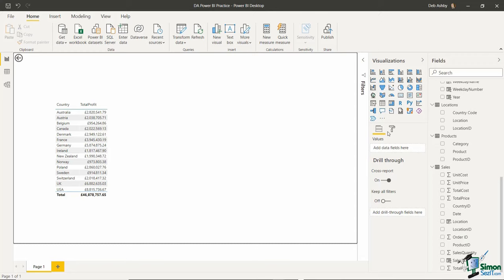Under Row Headers, I'd direct your attention to Stepped Layout. We have a hierarchy of Category and Products — currently category is at the top and products are slightly indented underneath. If I wanted products in their own separate column (similar to tabular layout in Excel pivot tables), I can turn off Stepped Layout and they get their own product column. I prefer the stepped layout to avoid unnecessary space, so I'll turn it back on.